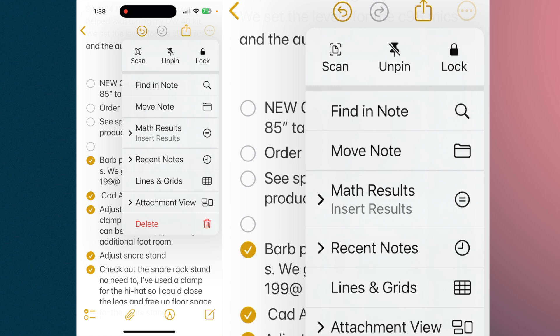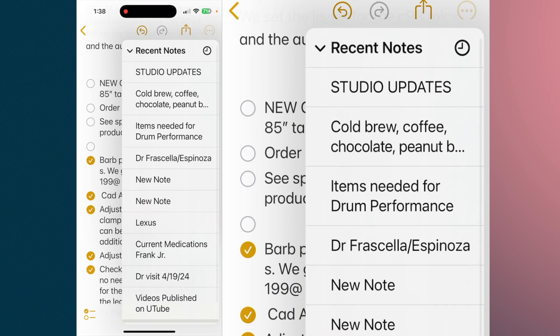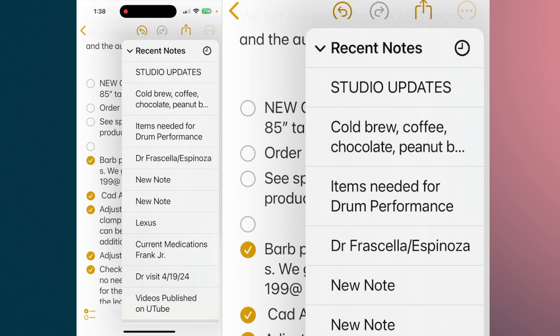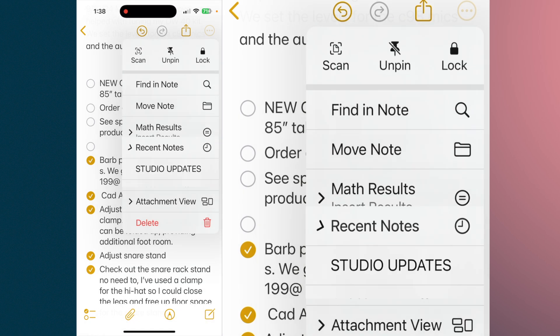The first new thing is math results. The second is recent notes. Recent notes is going to show you a list of all the recent notes you had open. If you want to jump to one of those, just tap on it and it'll bring that note up.